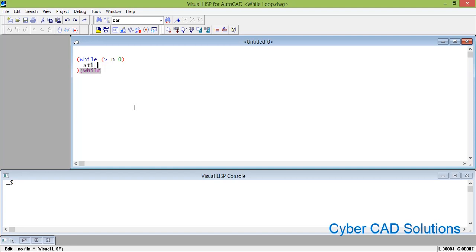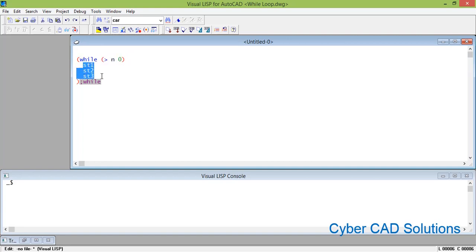Inside the while block you can write any number of statements — statement one, statement two, statement three. As long as n is greater than zero, that condition is true and all the statements within the while block will execute continuously. Once this condition fails, meaning n becomes less than zero, the while loop ends and program control comes out of the while loop.